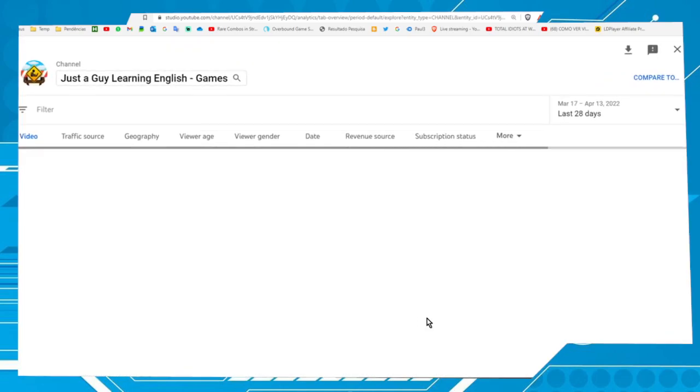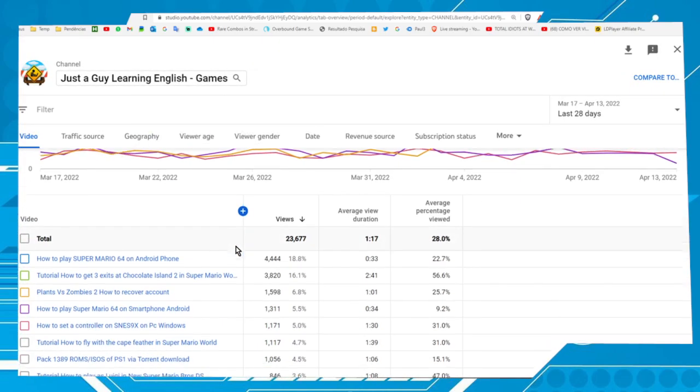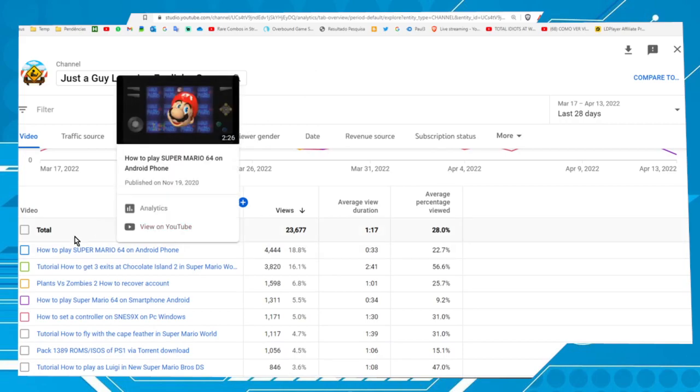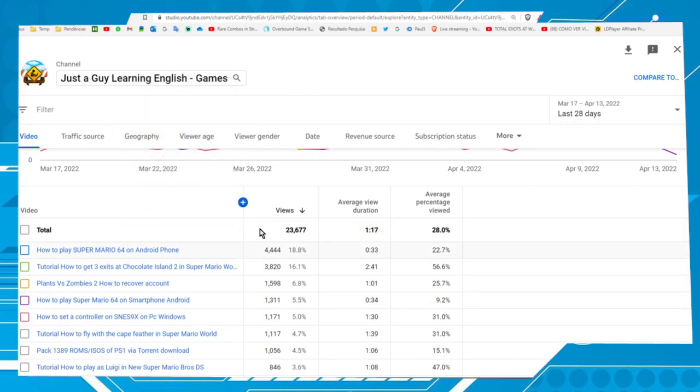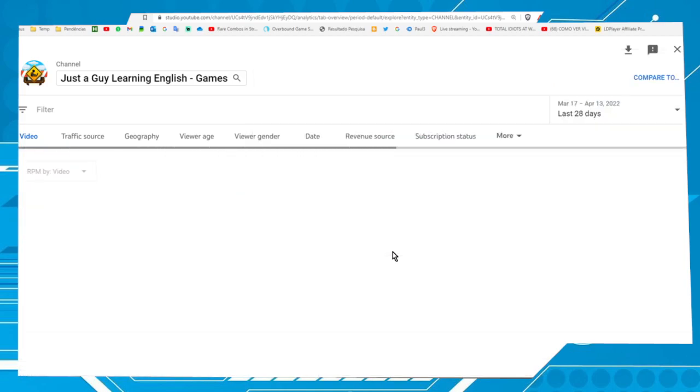Let's do it. Here in the plus sign, click on it and choose the option RPM in the revenue. Let's do it.